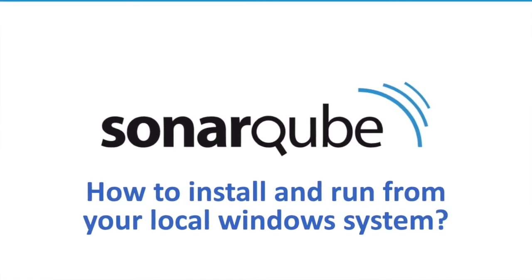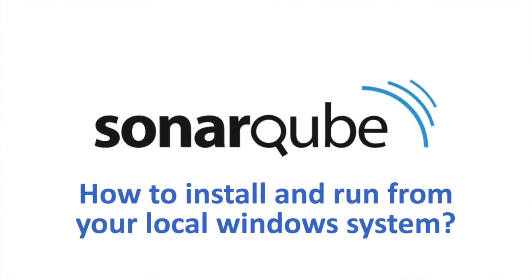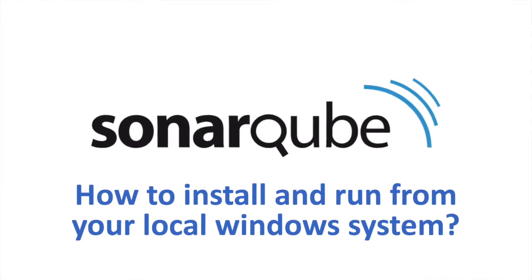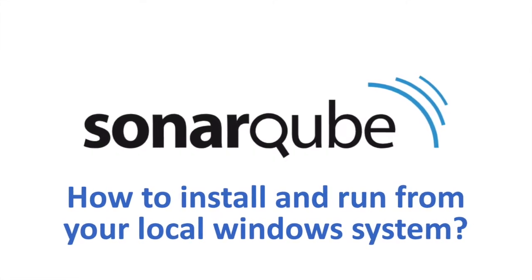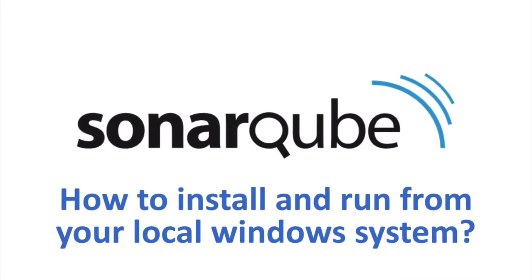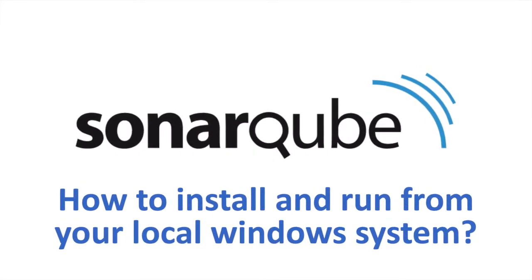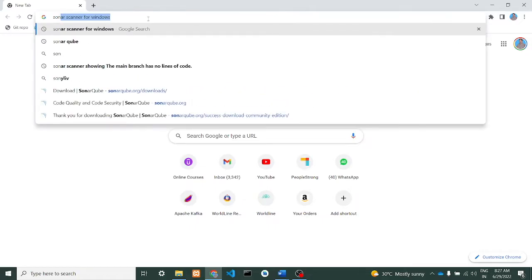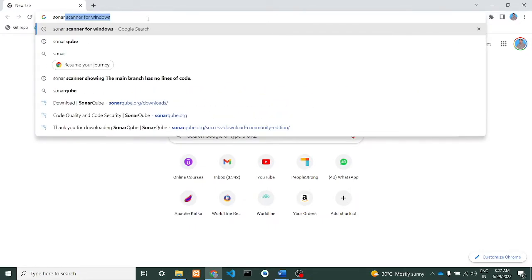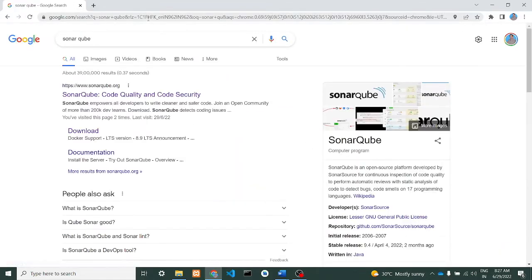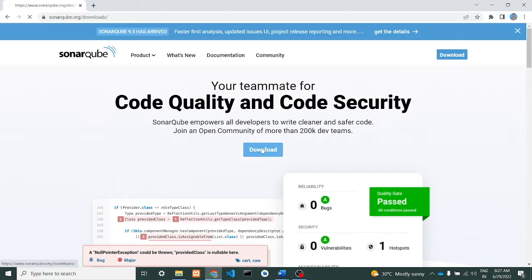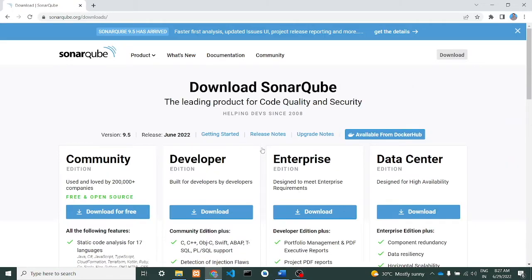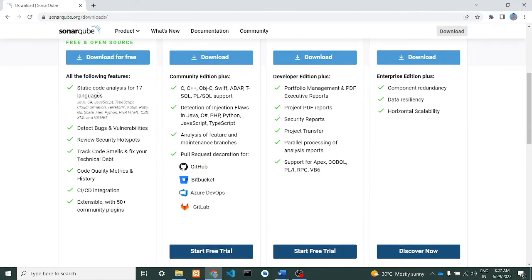Hi all, today we will see how to install SonarQube in our Windows desktop machine. Open your browser, type SonarQube and press enter. You'll get a list - select SonarQube, now click on Downloads. Here we have a Community version, so we'll install this Community version. View and download from here.